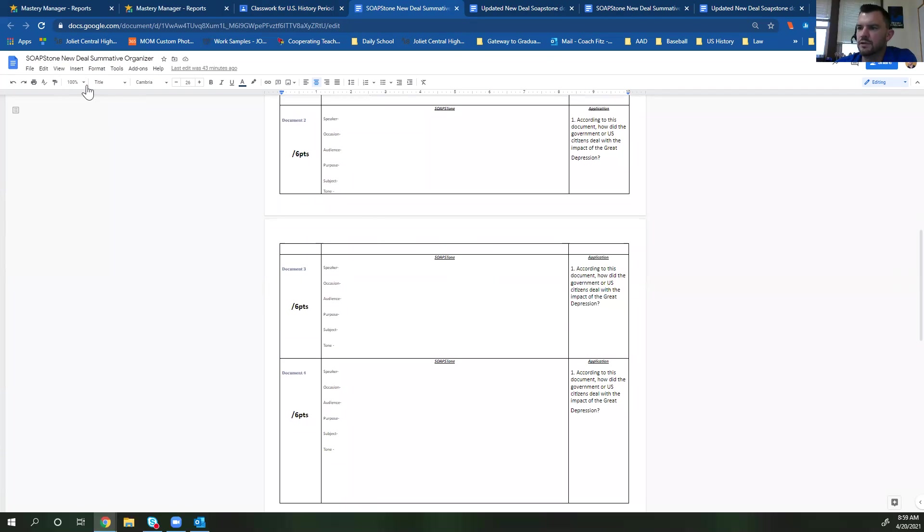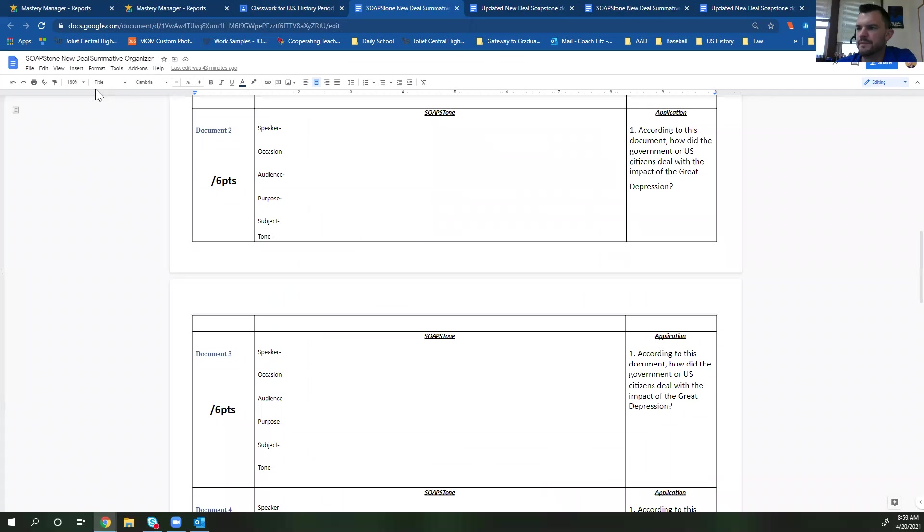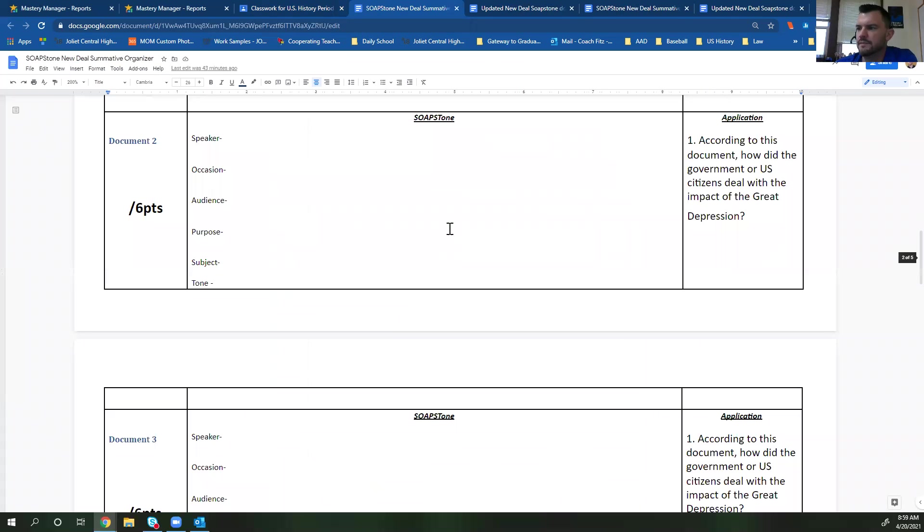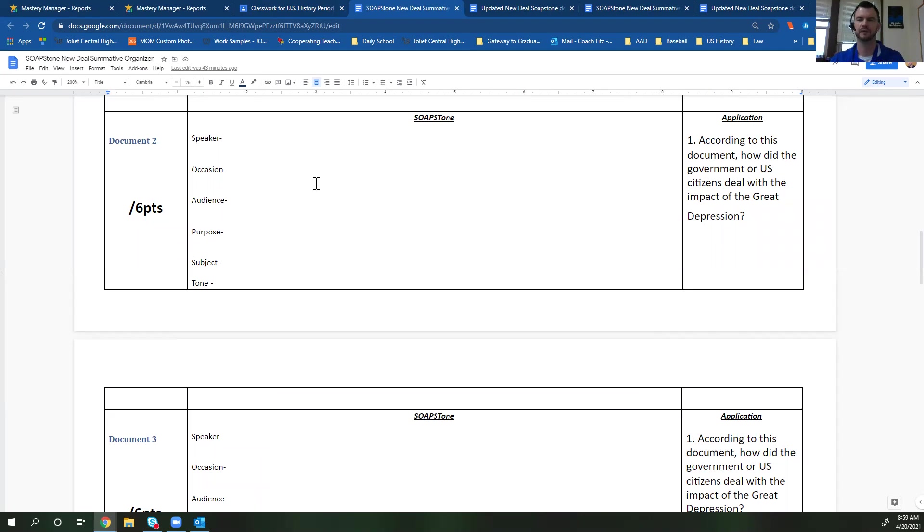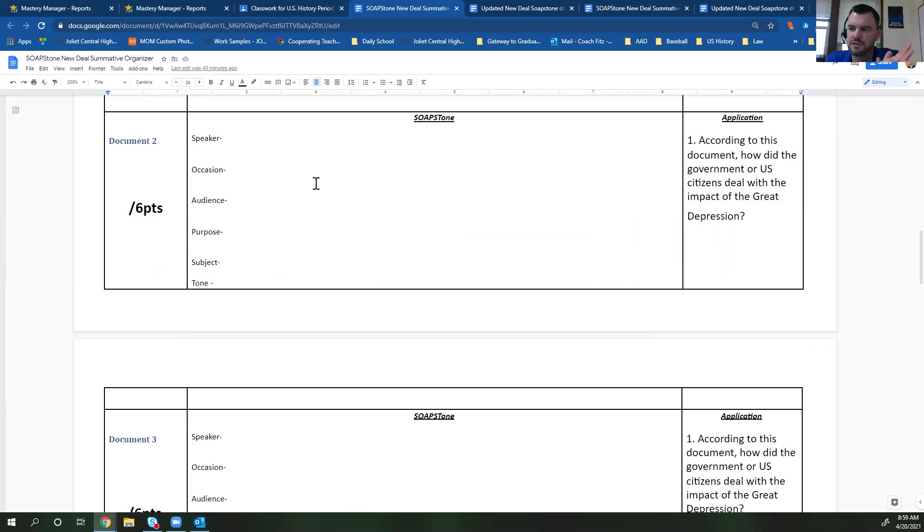In this soapstone, let me zoom in here so I can kind of show you. You will see that a soapstone is just an acronym. S stands for speaker, O stands for occasion, A audience, P purpose, S subject, and then tone stands for actually tone.